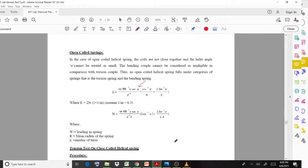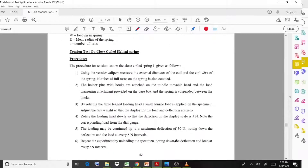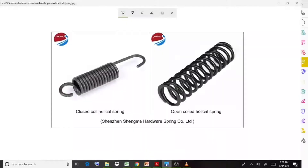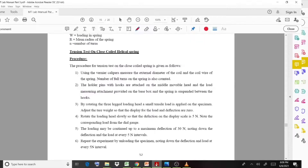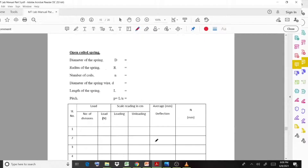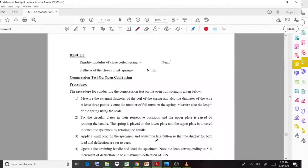There is a key difference between the two cases: for the closed helical spring we apply tensile forces, whereas for the open coil helical spring we apply compressive forces. So in the experimental setup, tensile forces are applied for the closed coil and compressive forces for the open coil.